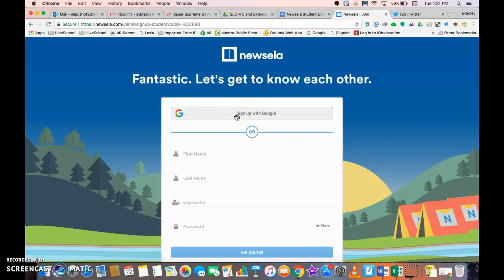This is the very important part. We want to make sure that the students are signing up with Google, and signing up with Google means that they sign up using their Mentor School's Gmail account email. That's the most crucial point in this process — make sure they sign up with Google and use their Mentor School's Gmail account. Once they've clicked this, they should be up and running and enrolled in your class.